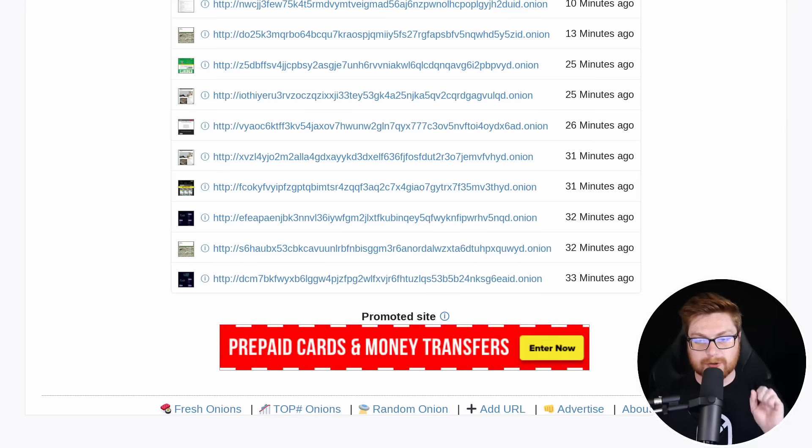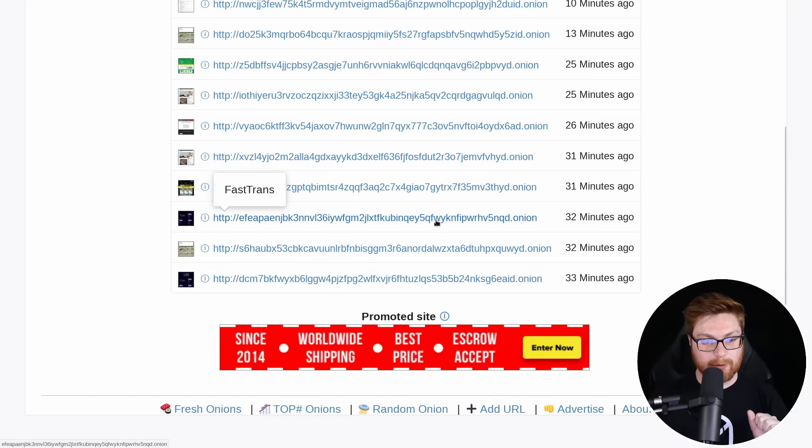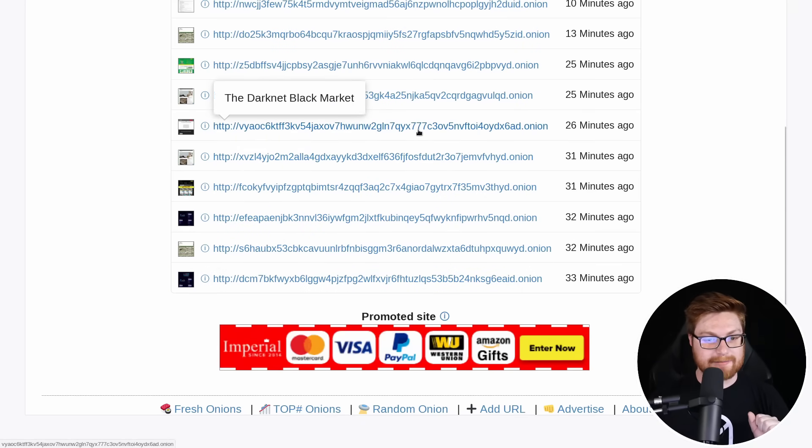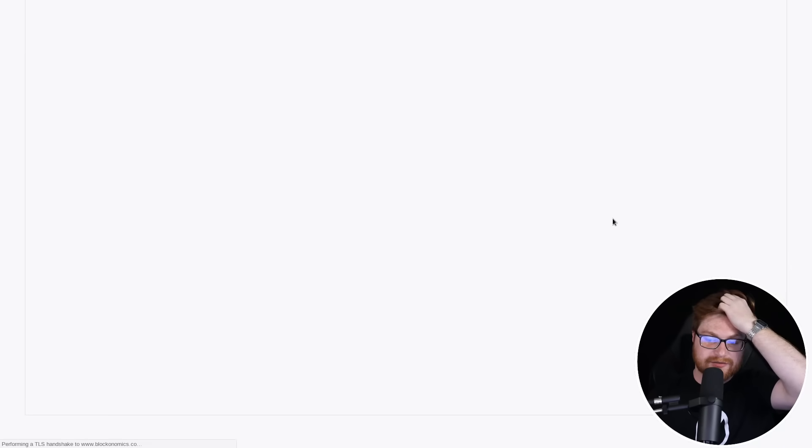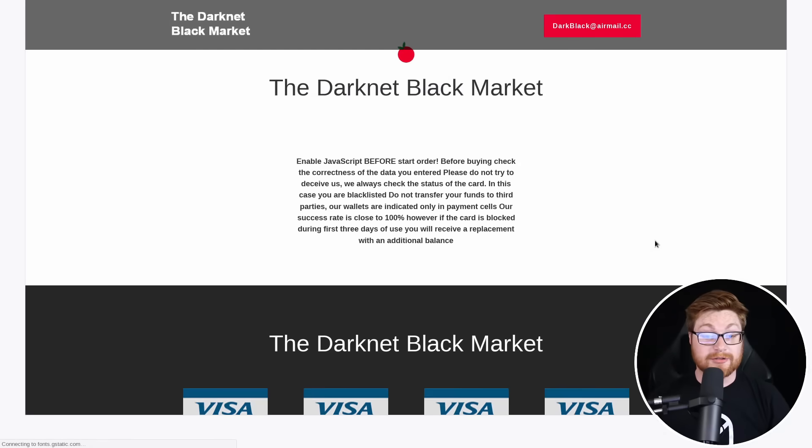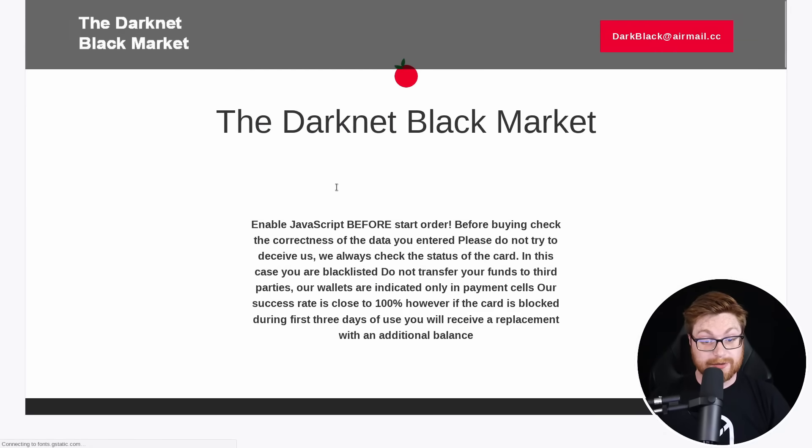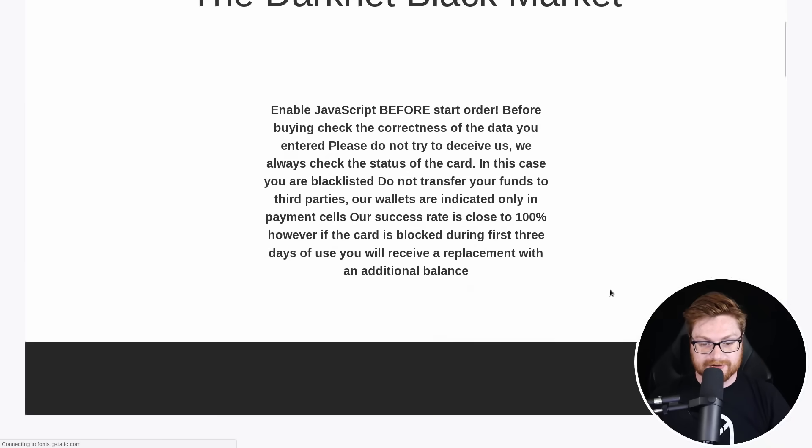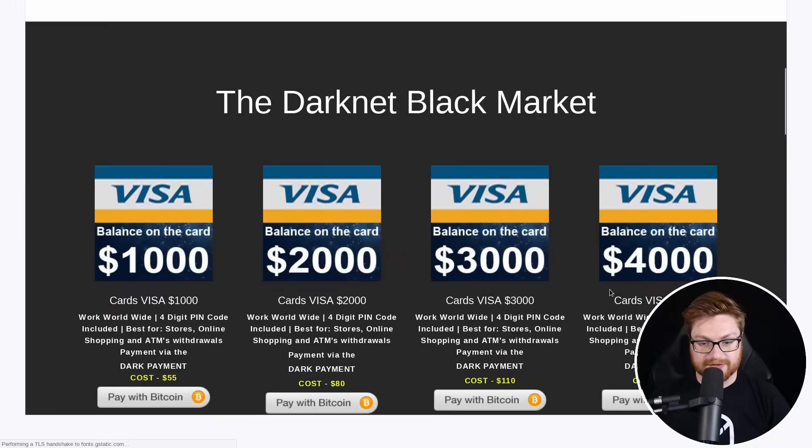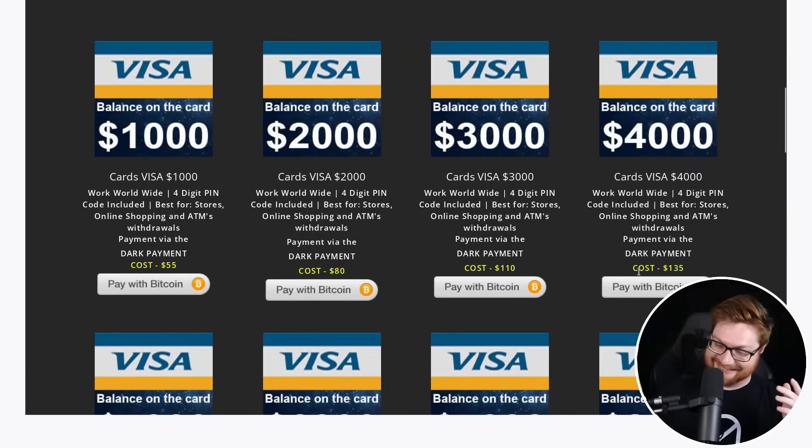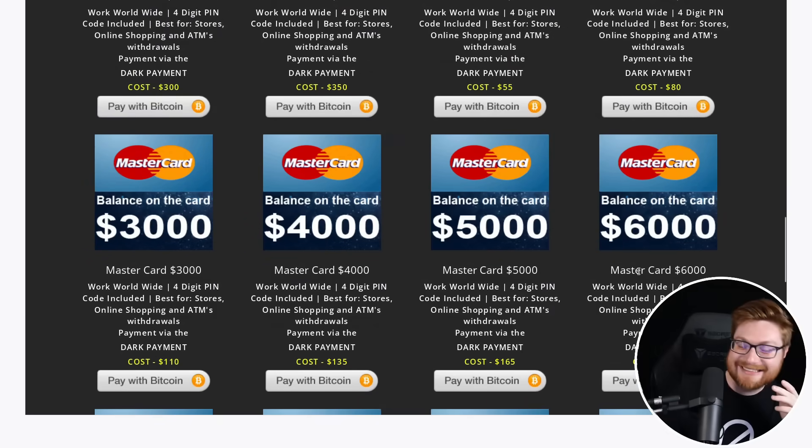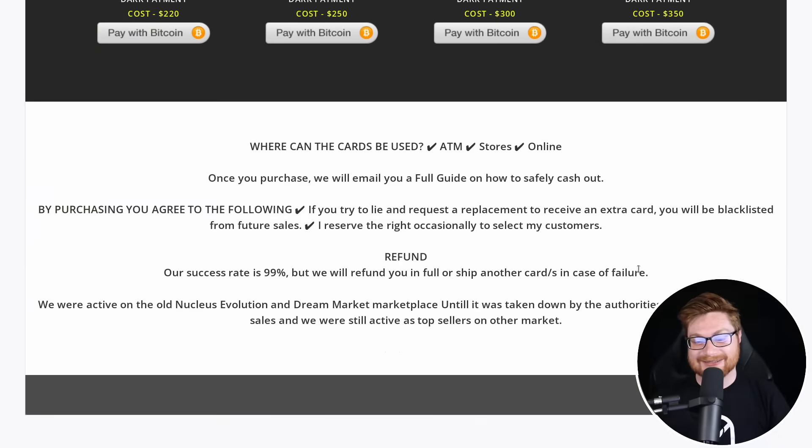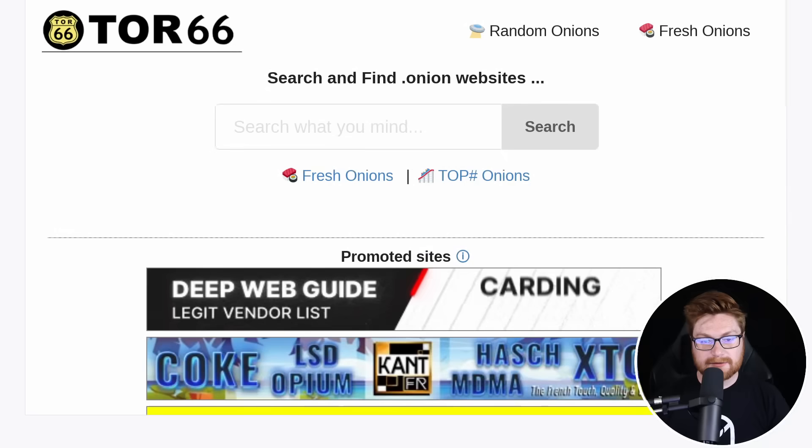Let's go back and take a look at our dark net black market, so to speak, right? Is there anything worthwhile or interesting that we might be able to explore and see across the little airwaves here in these tour onion sites here. It's starting the dark net black market telling us to enable JavaScript before starting order. That sounds like a recipe for disaster. Oh, wow. Maybe not that one.